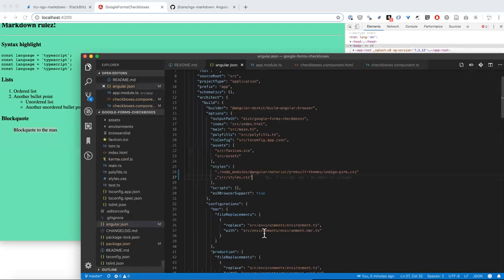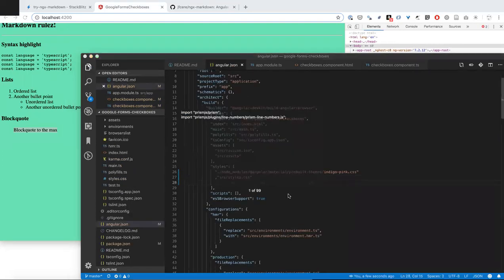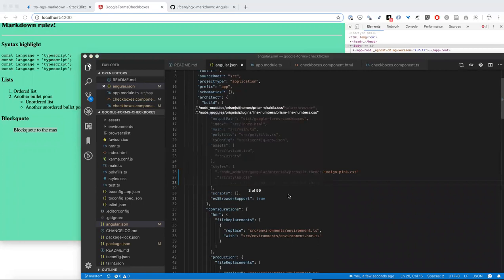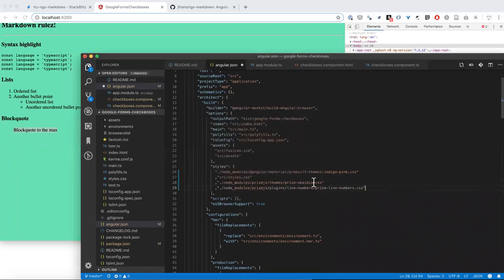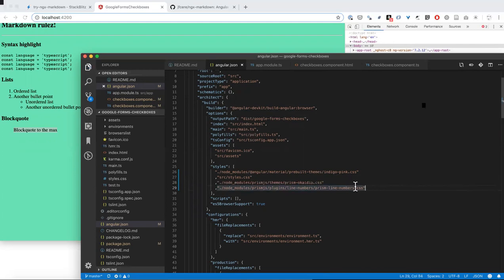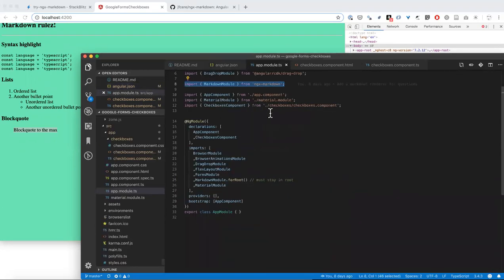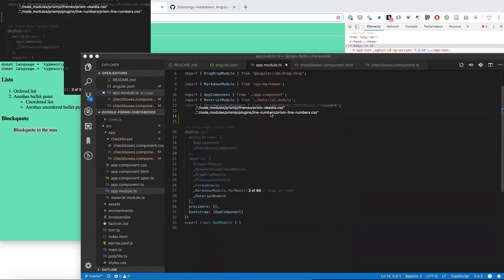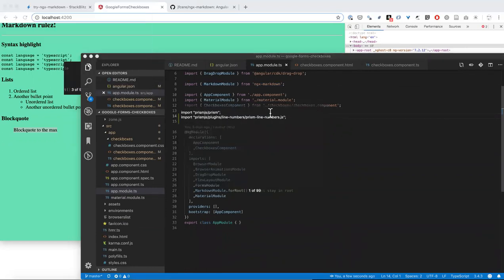So first in angular.json, the bare minimum we need is to bring in the theme for prism, Okadia, and prism line numbers. Just one or the other doesn't work. And I'll show you that there's four pieces of code that we need. These are two lines and the other two lines of code that we need go inside the app module.ts.